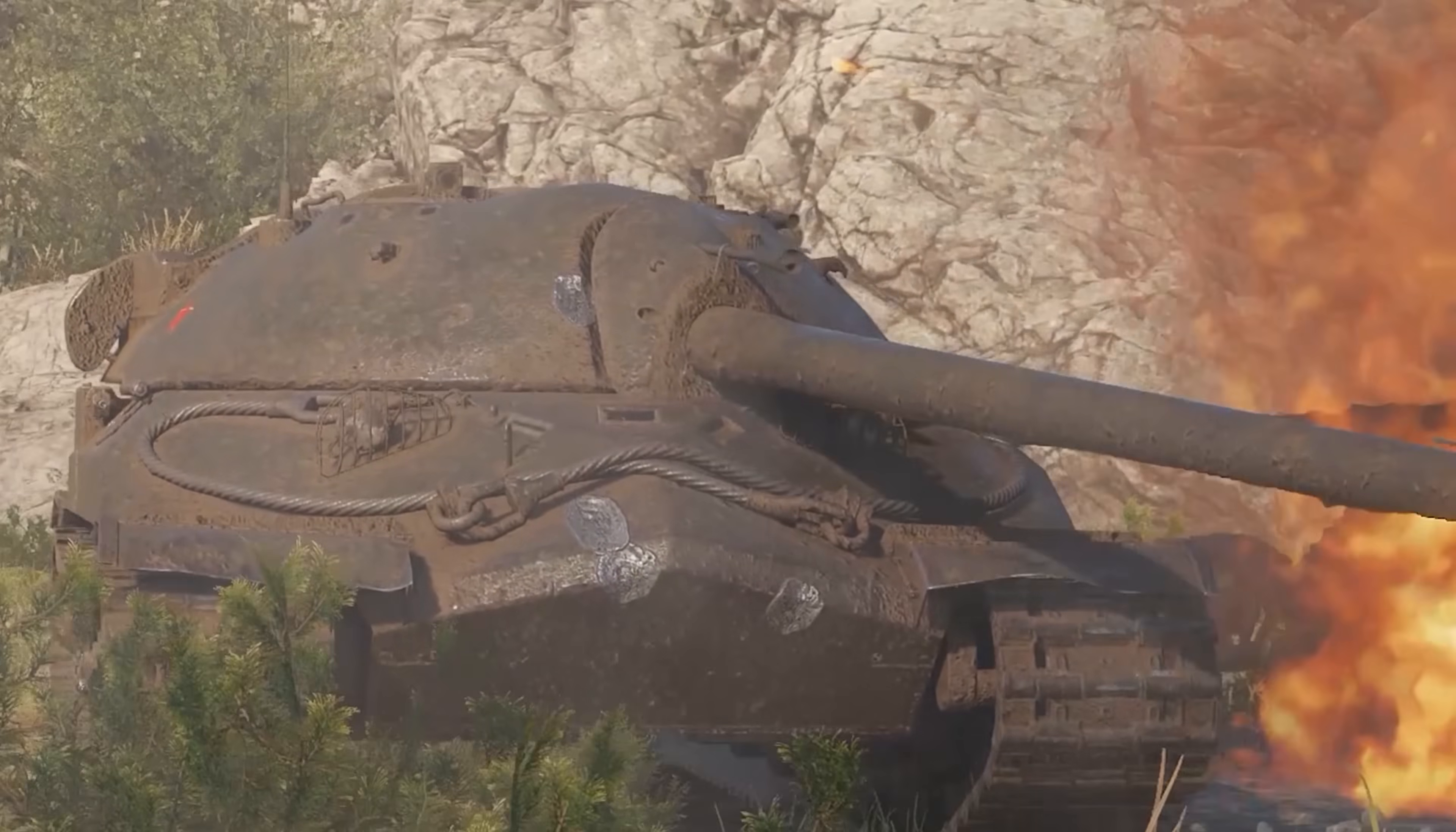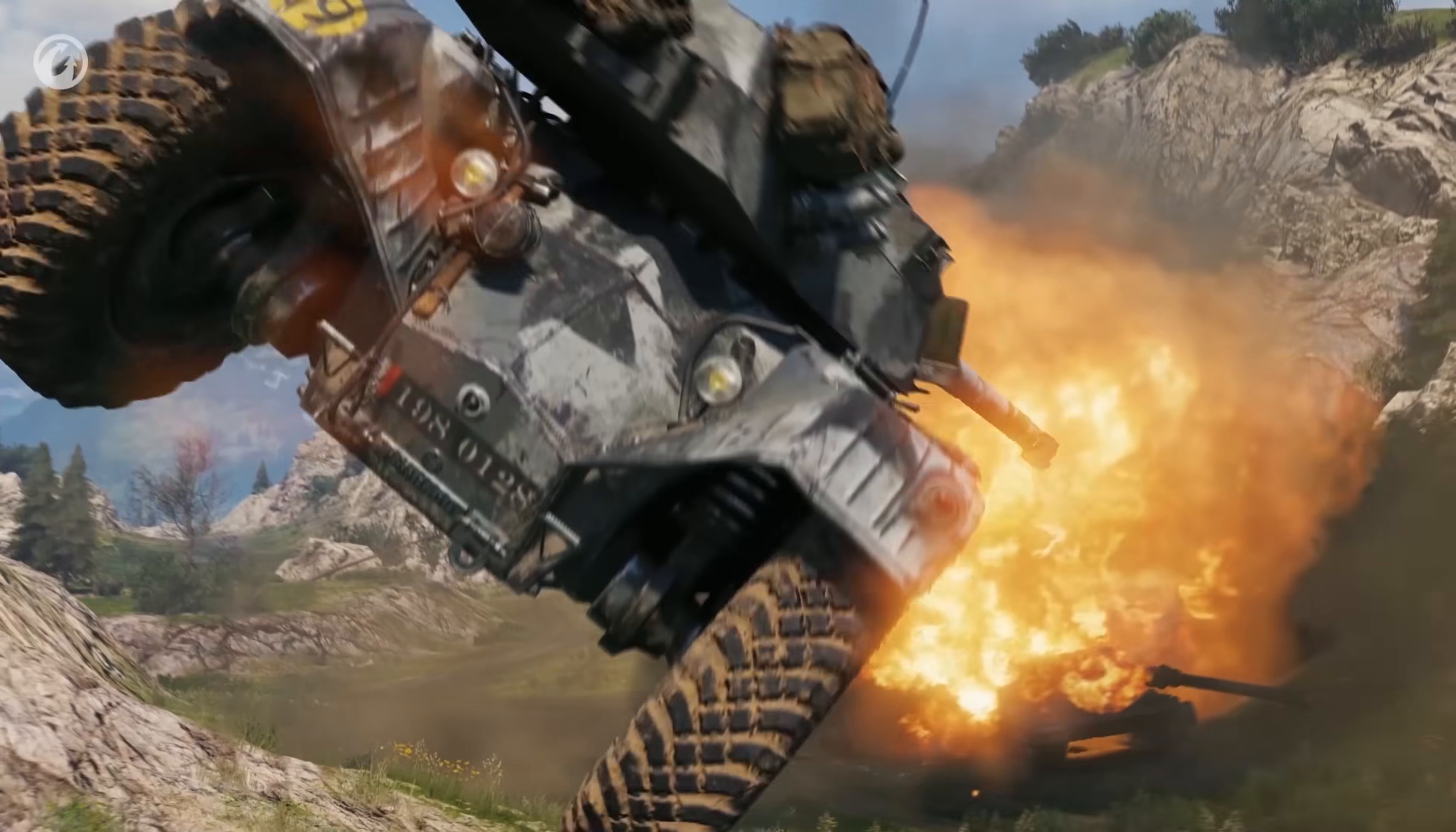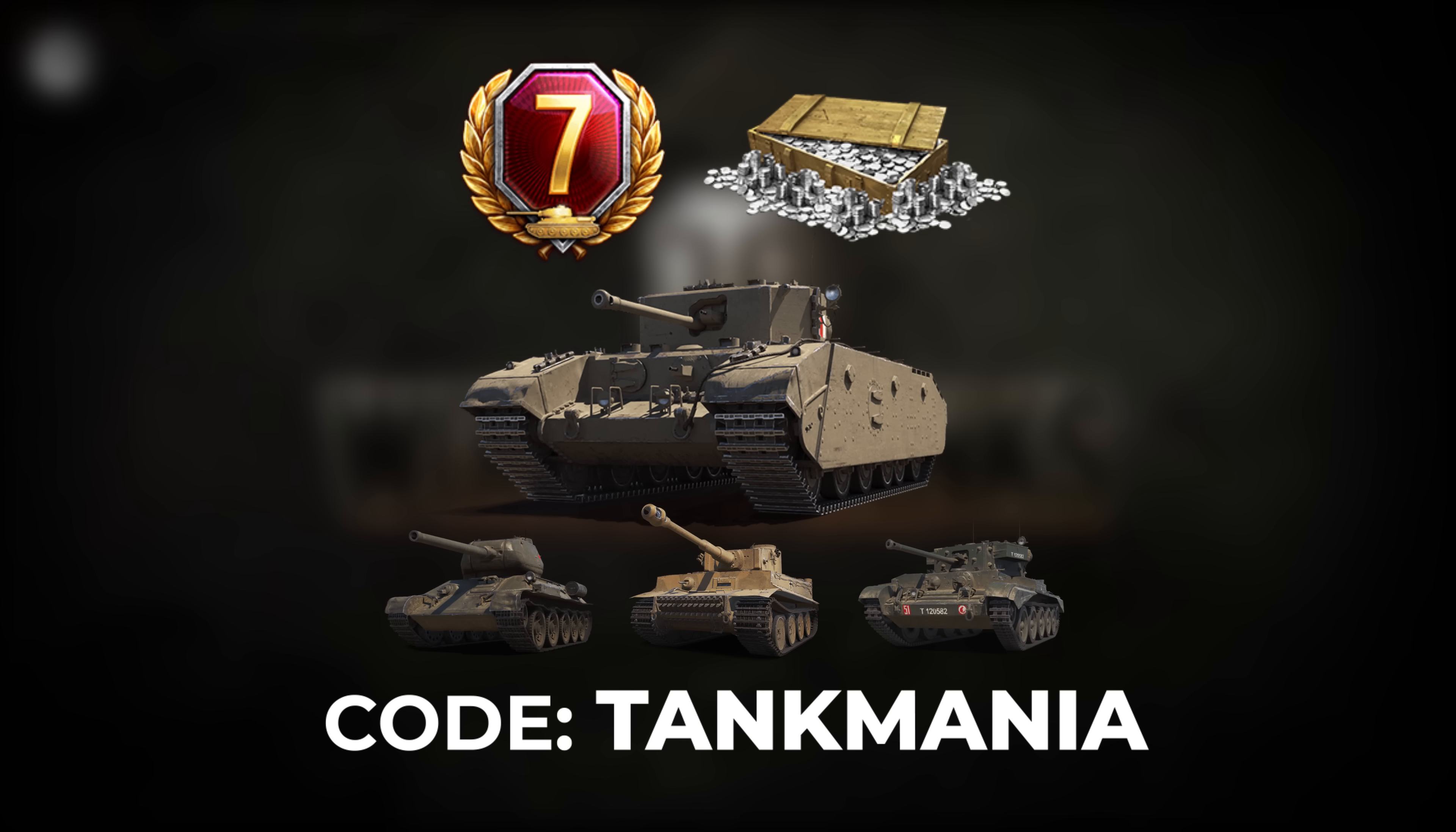All of the tanks are historically accurate, and each model has a huge amount of attention to detail. With World of Tanks, you can earn experience, modify, and upgrade your tank, creating a steel beast ready for any challenge. Download World of Tanks today using the link in the description, and use code TANKMANIA when you sign up to get a free 7-day premium account, along with 250,000 credits, the premium tank Excelsior, and 3 rental tanks for 10 battles each.